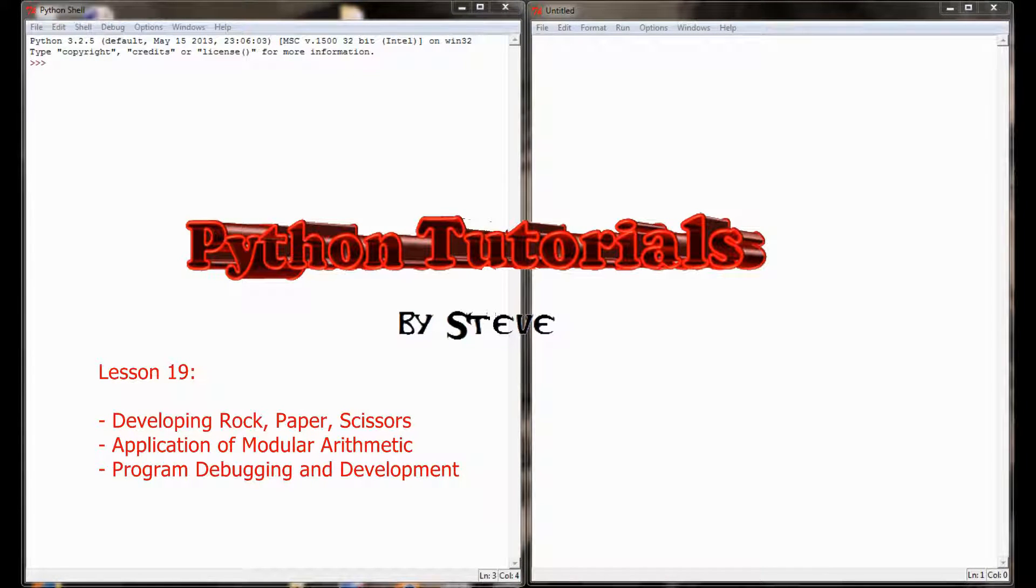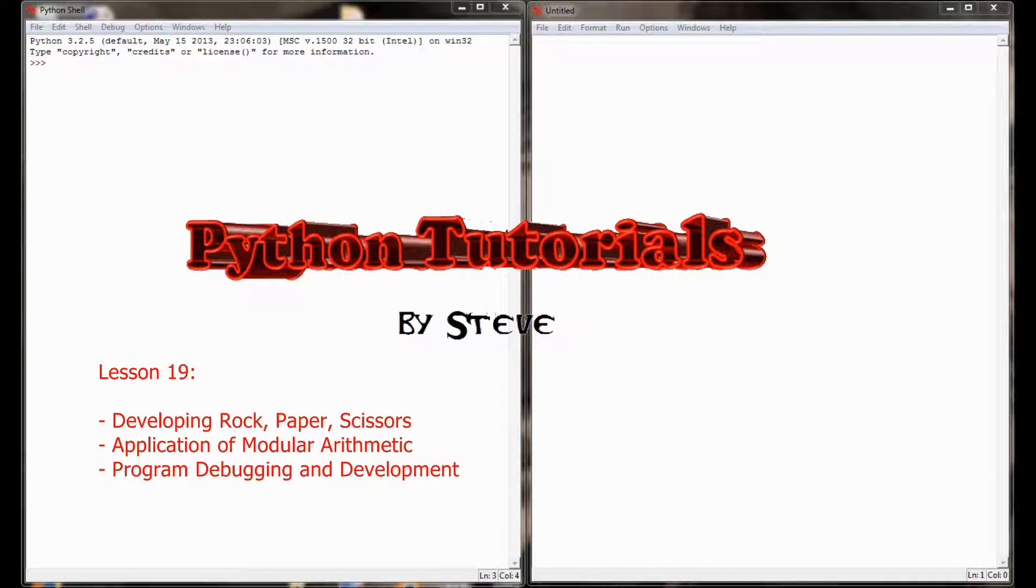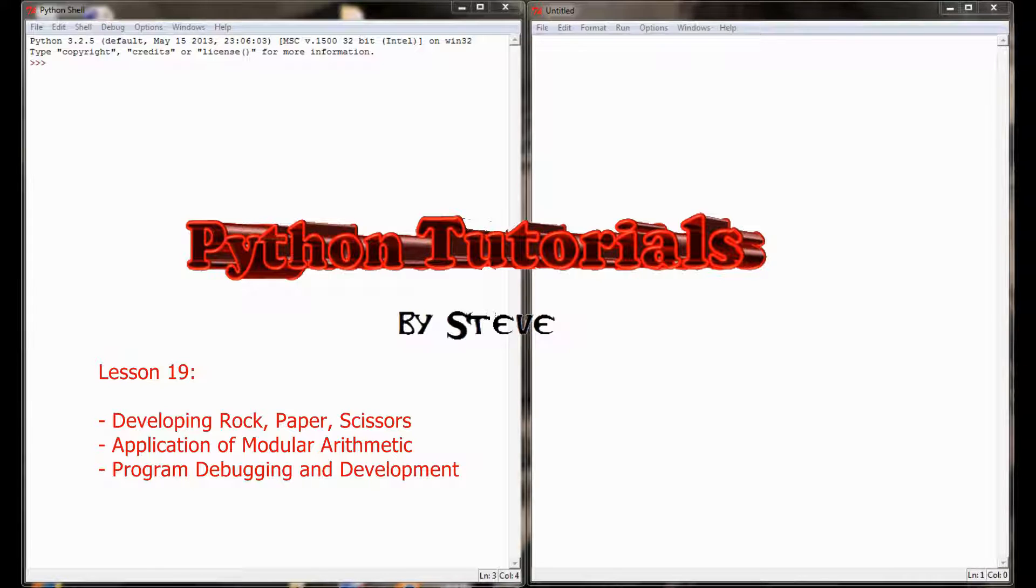In fact this lesson is going to be a little bit different than some of the lessons we've done in the past because there aren't any necessarily new skills that we'll be adding to our program. Rather we're going to take the things that we've done in the past, creating user-defined functions, modular arithmetic, things like that, and applying them to a finished game.